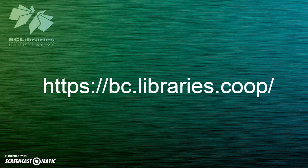Thank you for watching this video and for more information please visit the BC Libraries Cooperative website.